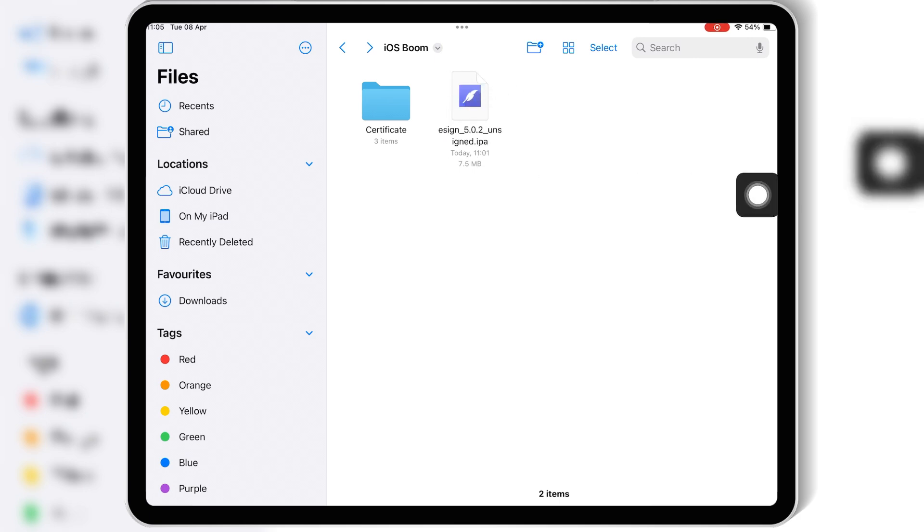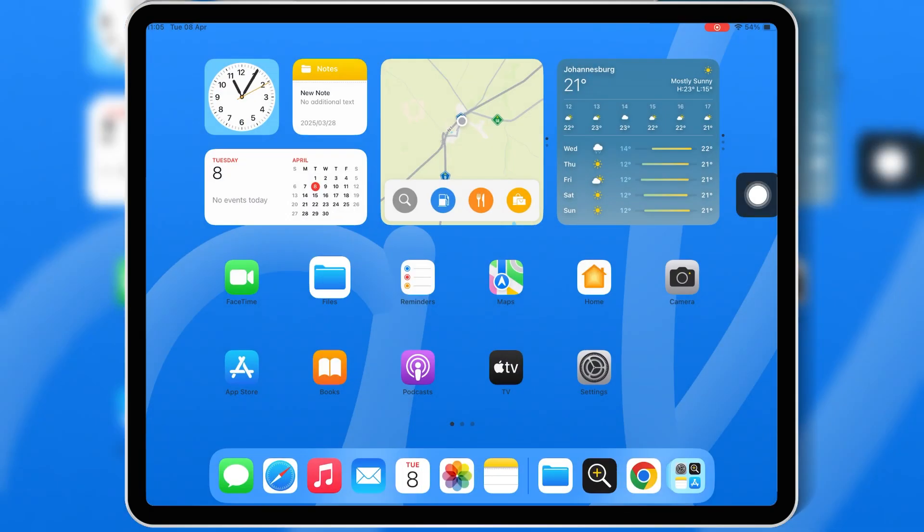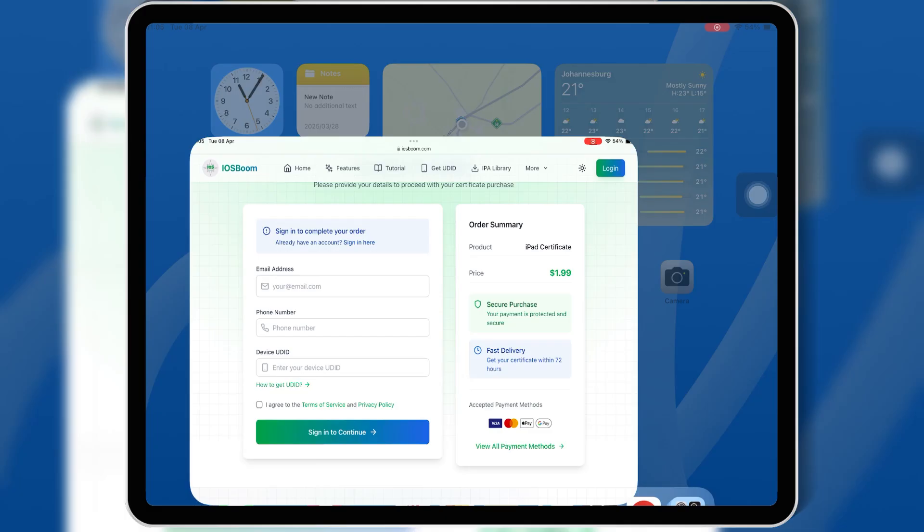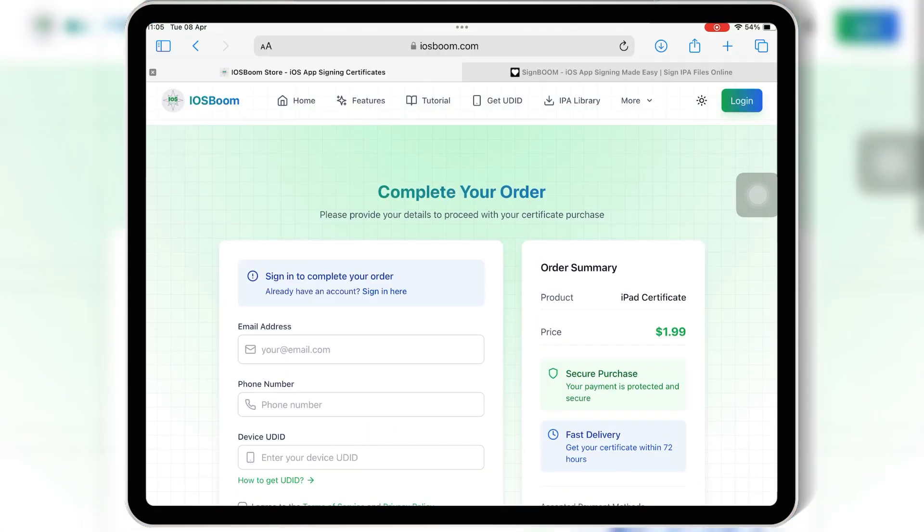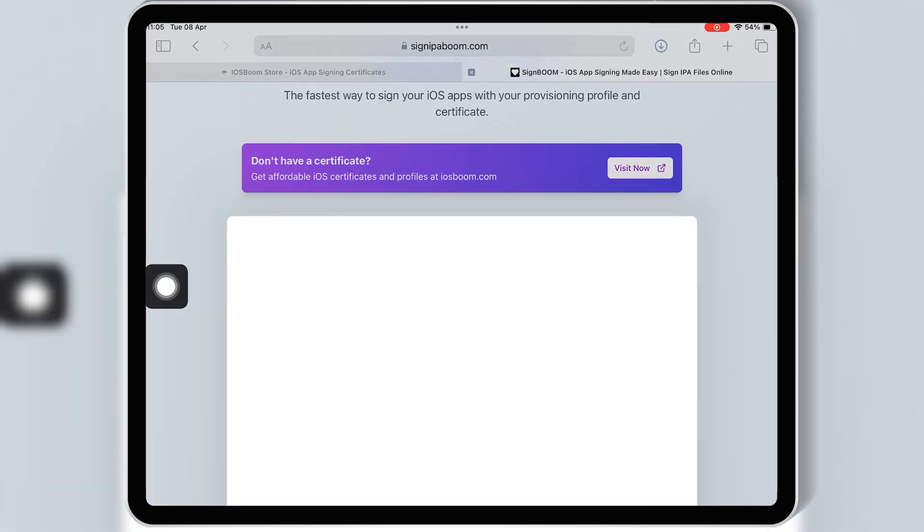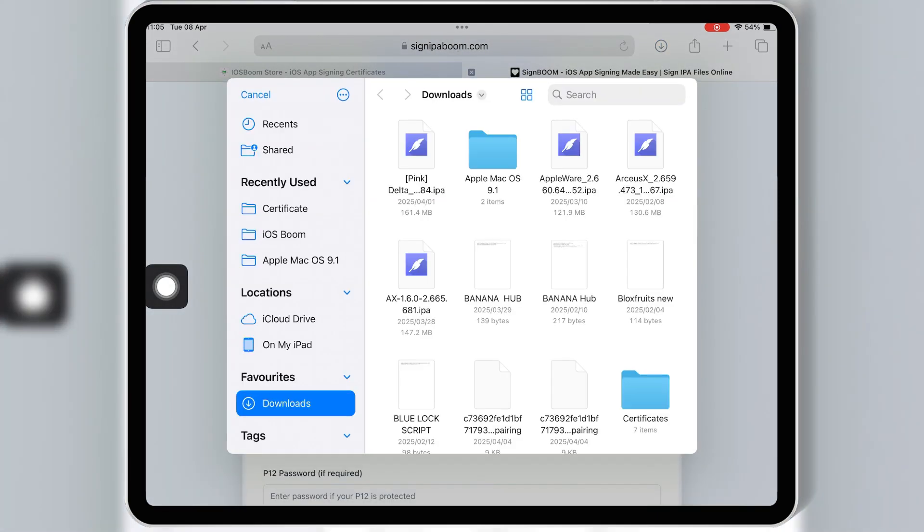Then open Safari and open the iOS Boom IPA signer website. I will put the site link in the description. Now first hit on upload IPA file, then select the eSign IPA file.